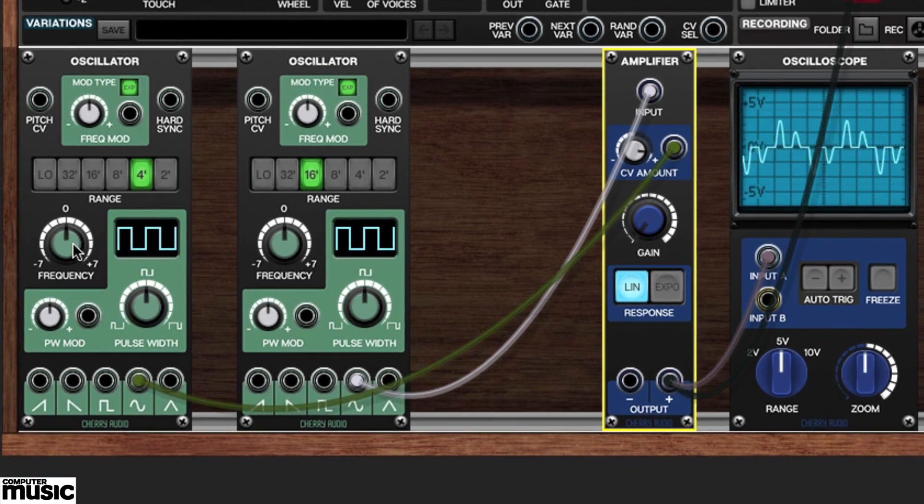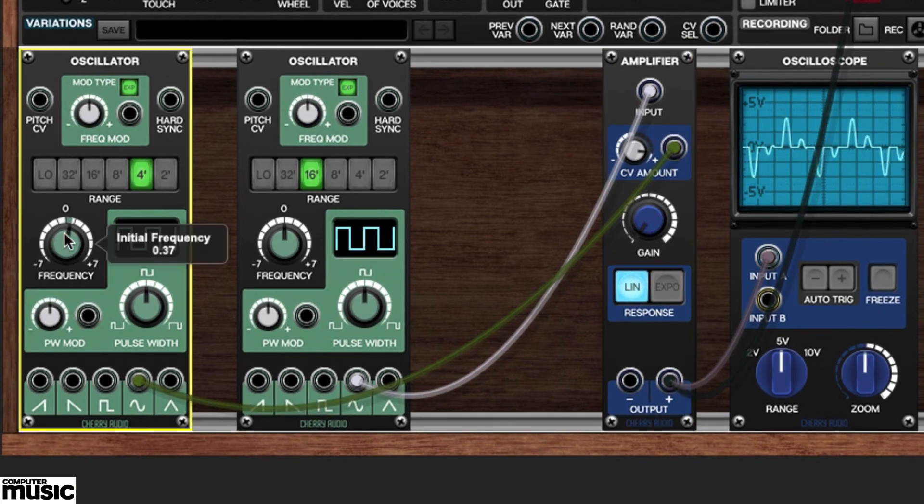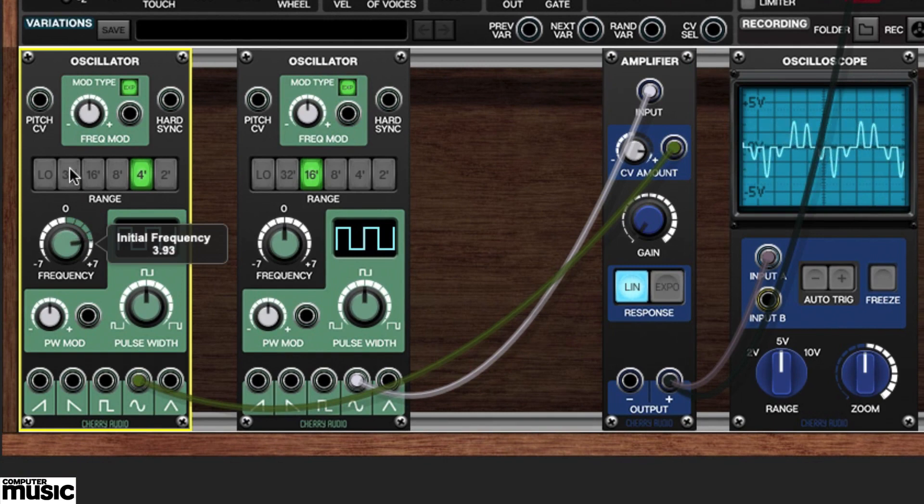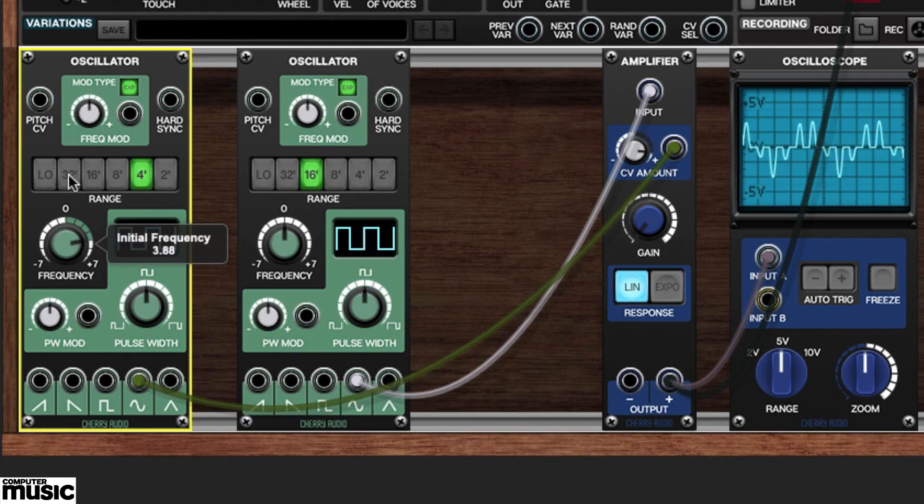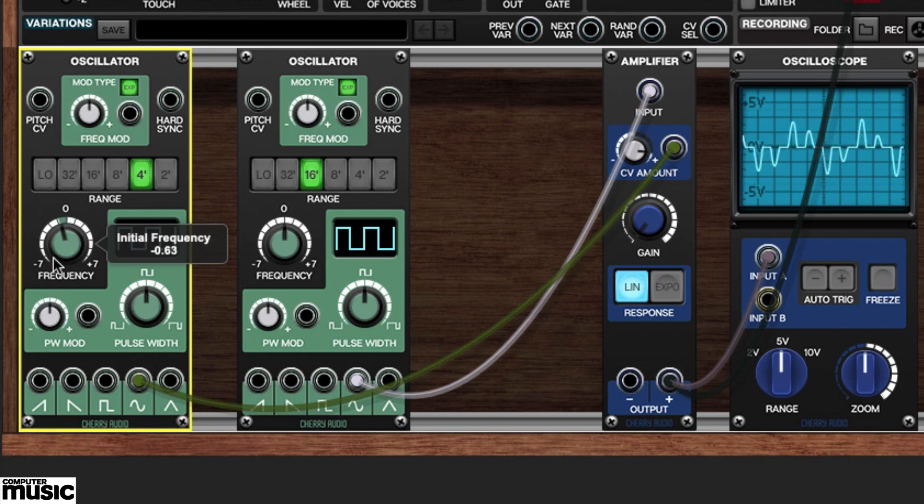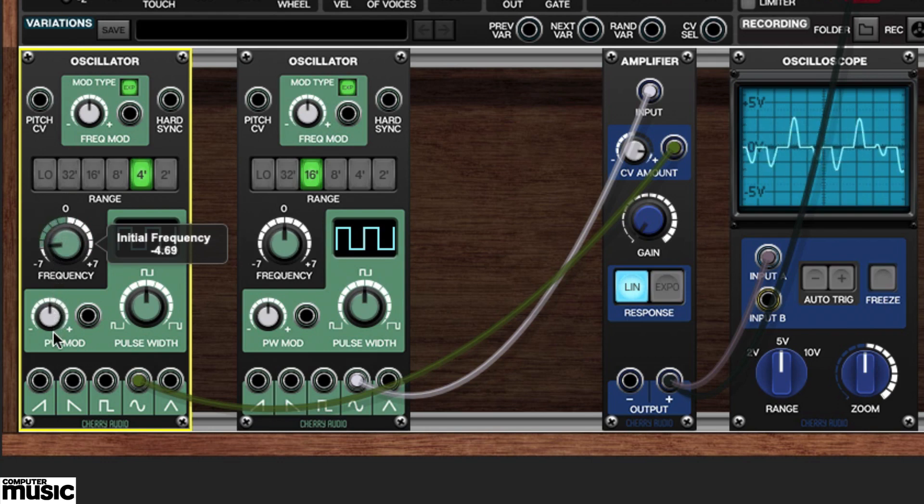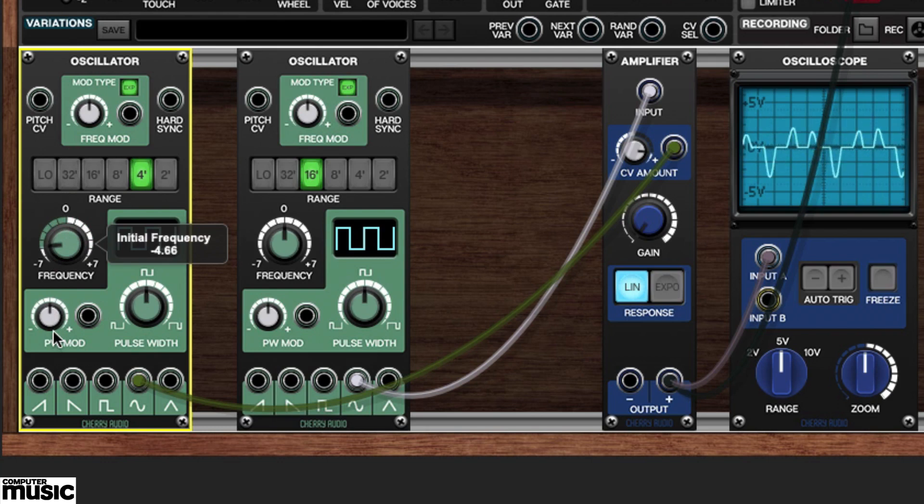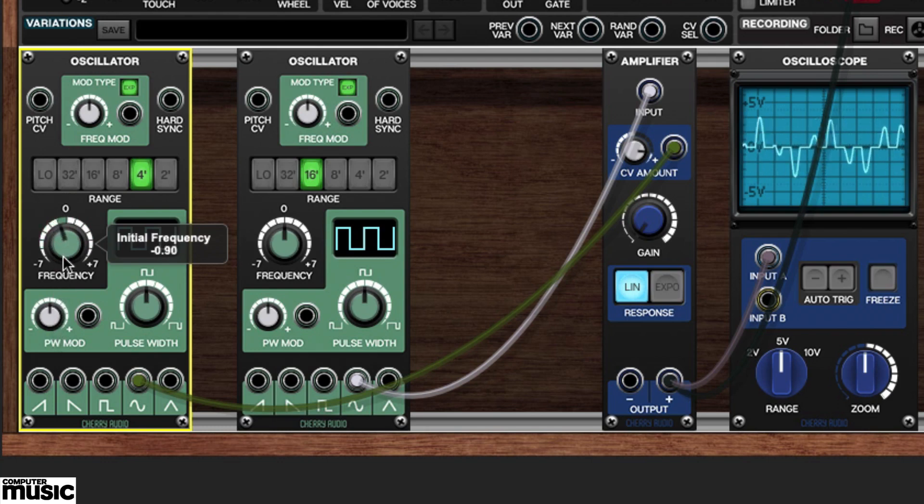We'll try changing the new oscillator's frequency value to hear the effect. It's more interesting than a sine wave, but not terrifically musically useful at this point. We'll need to take control.